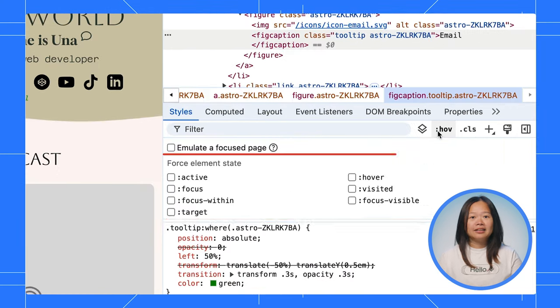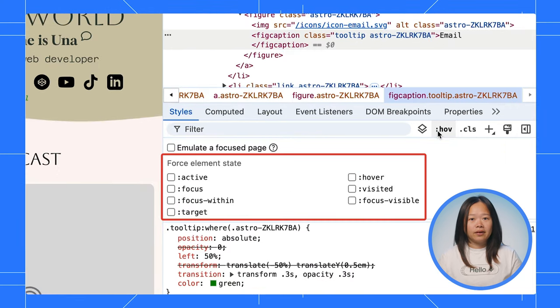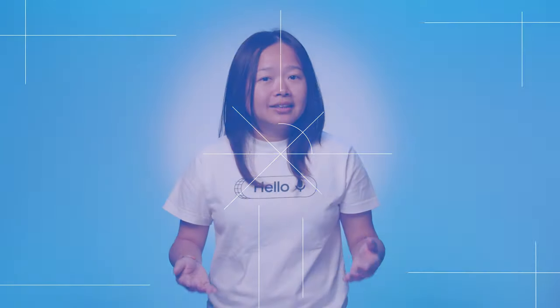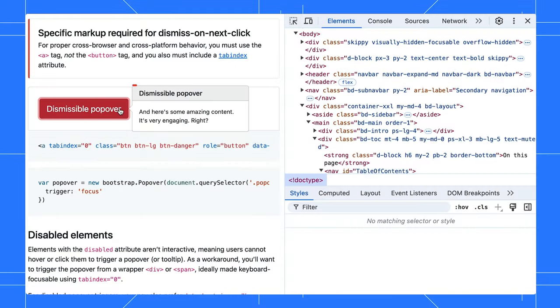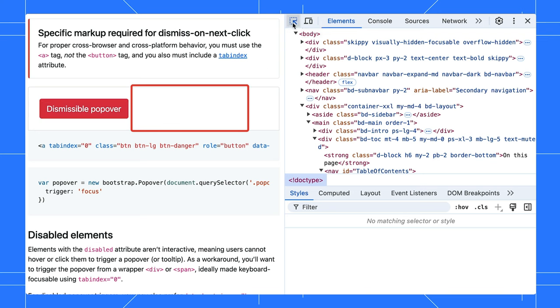This works for other CSS states as well. Sometimes, elements disappear when they or the whole page loses focus. This can happen with drop-downs, tooltips, or other interactive elements. For example, Bootstrap's popovers disappear when you click somewhere else.